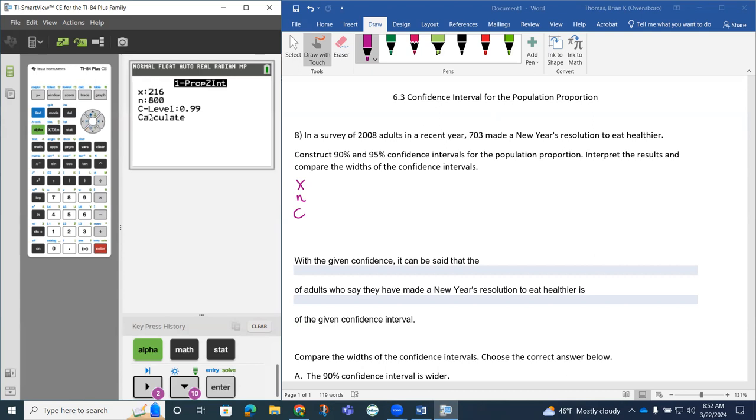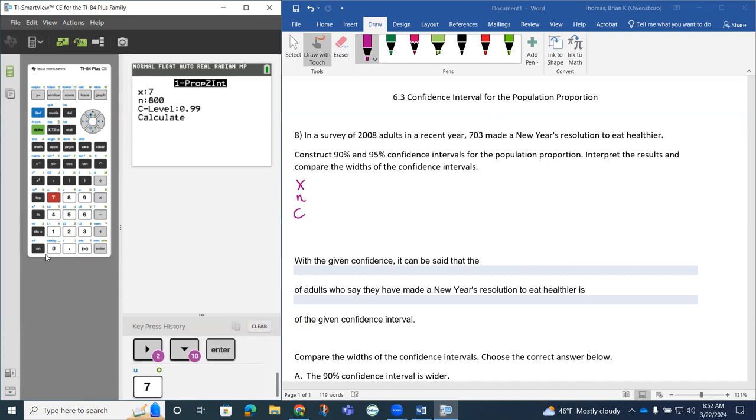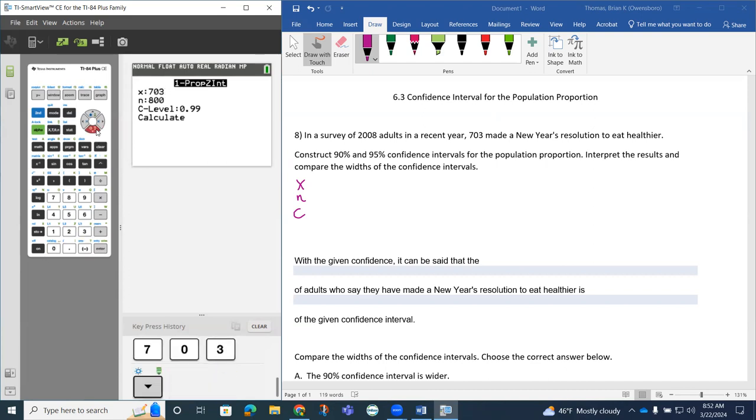Notice our number of successes, we're saying 703 made New Year's resolutions. And there was 2008 of those.